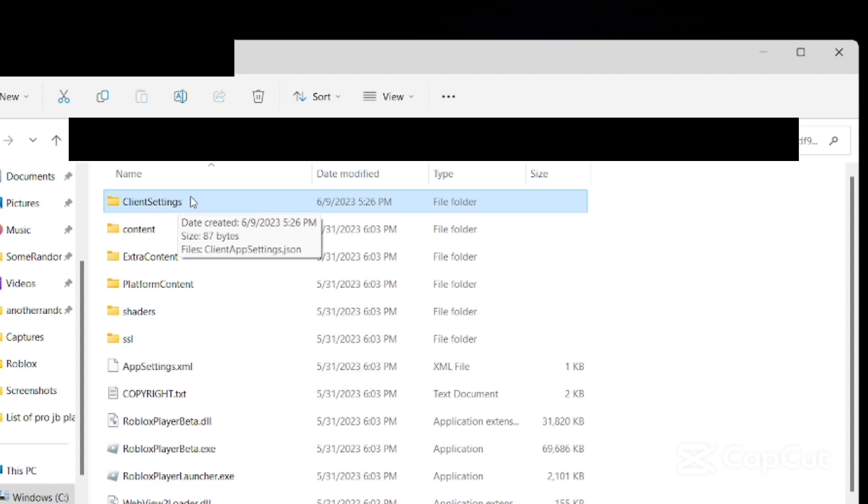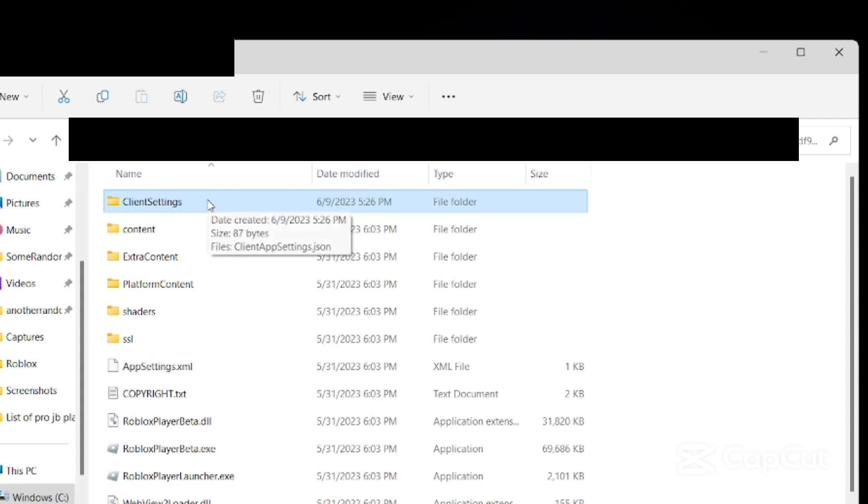You're going to go to ClientSettings. If you do not have ClientSettings, then all you need to do is create a new folder and name it ClientSettings. But it has to be exact - capital C client, capital S settings, exactly like that.